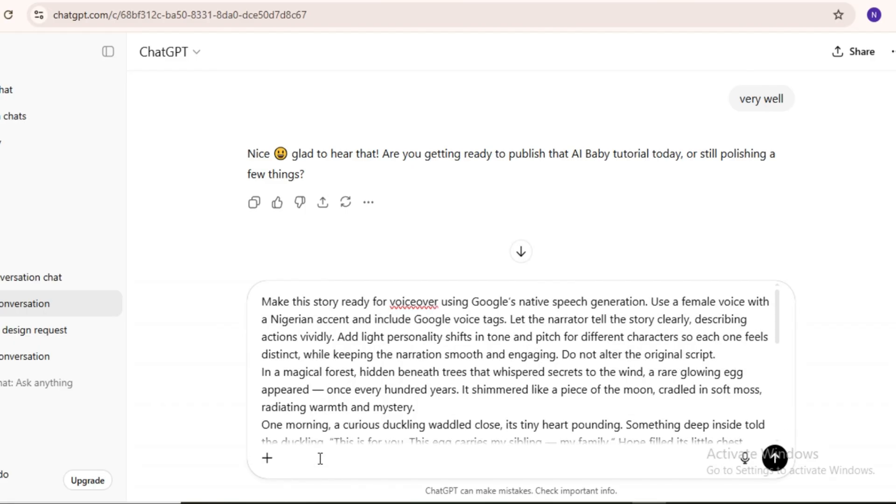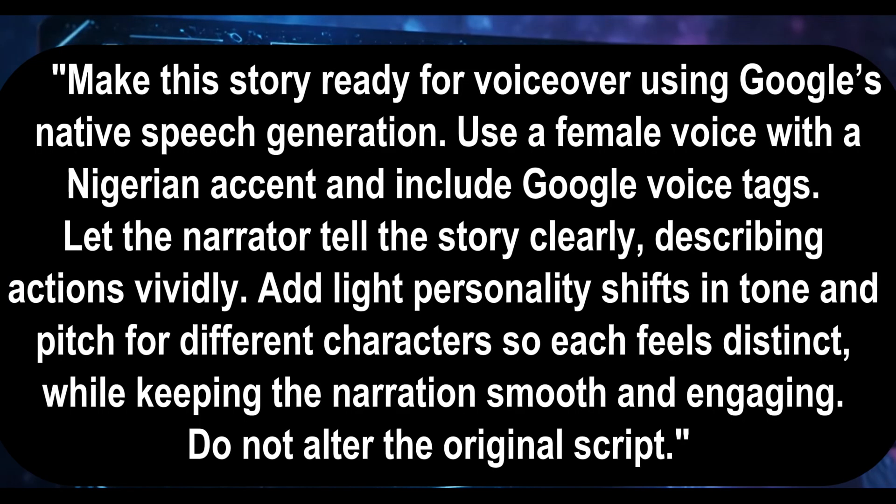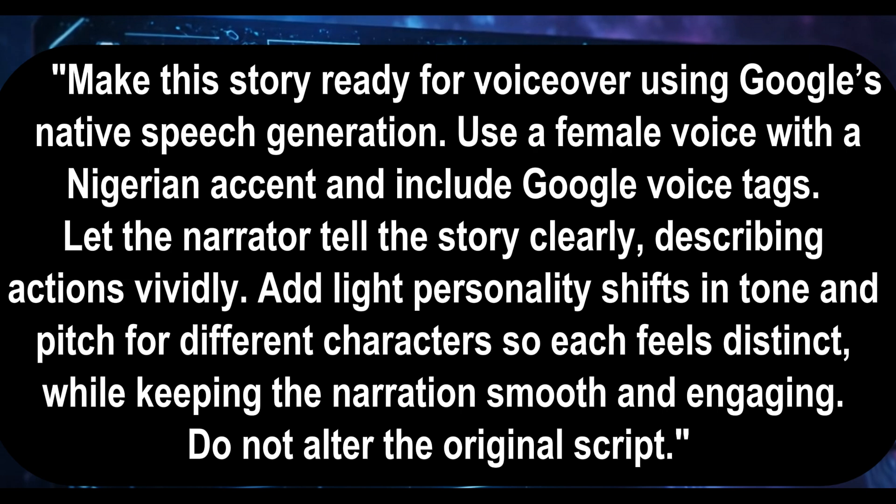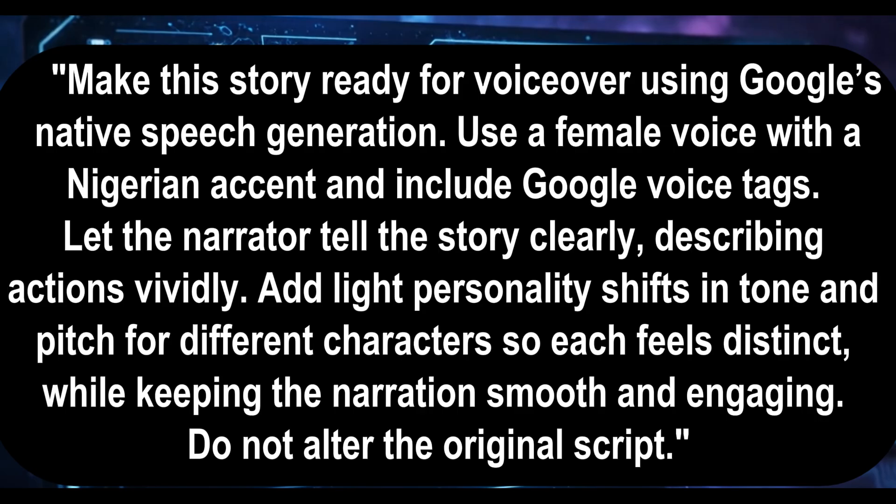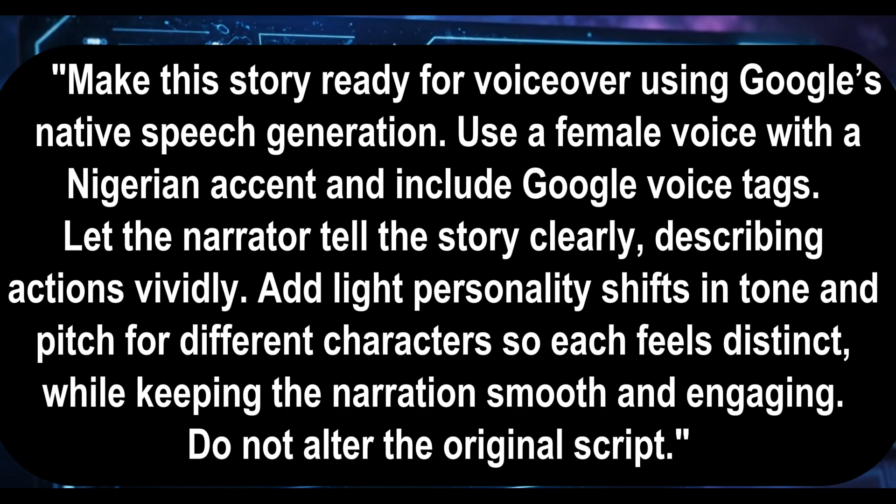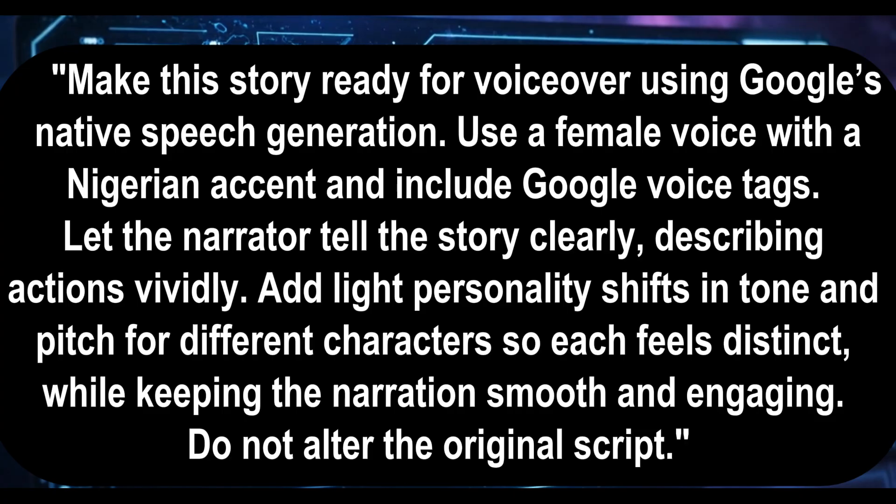Here's a prompt you can use. Make this story ready for voiceover using Google's native speech generation. Use a female voice with a Nigerian accent and include Google voice tags. Let the narrator tell the story clearly, describing actions vividly. Add light personality shifts in tone and pitch for different characters so each feels distinct, while keeping the narration smooth and engaging. Do not alter the original script.